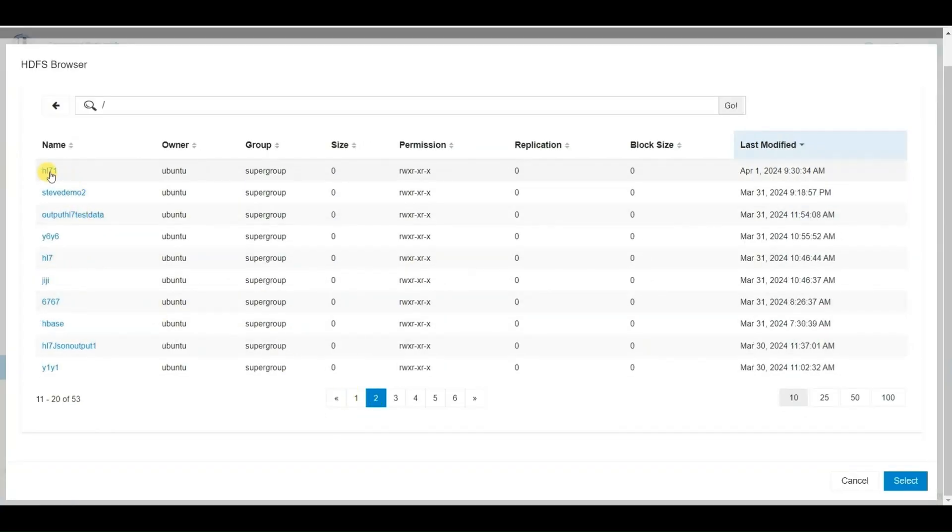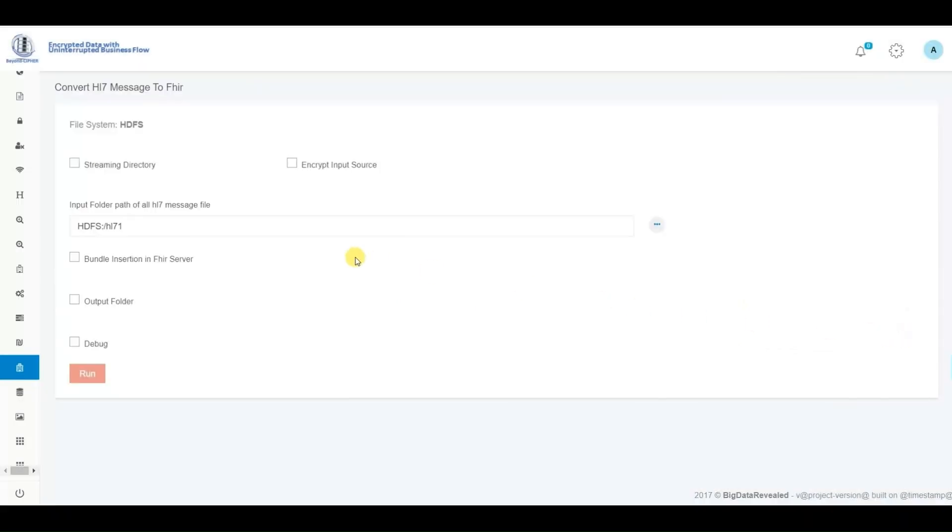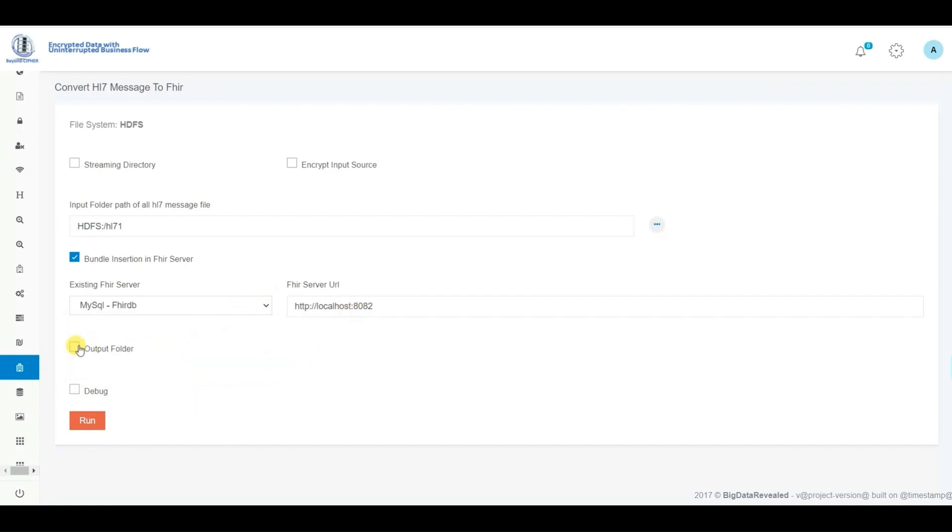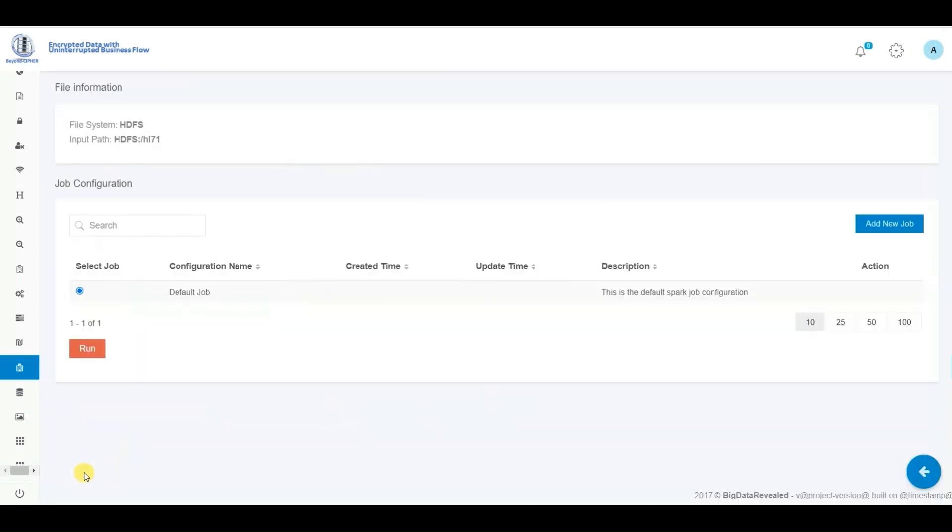We accomplish this by selecting the HL7 source directory and specifying the FHIR repository for the migration of HL7 segments. Optionally, I create and store a backup copy of the newly generated FHIR data. Finally, we initiate the process by clicking the run icon and await its completion.